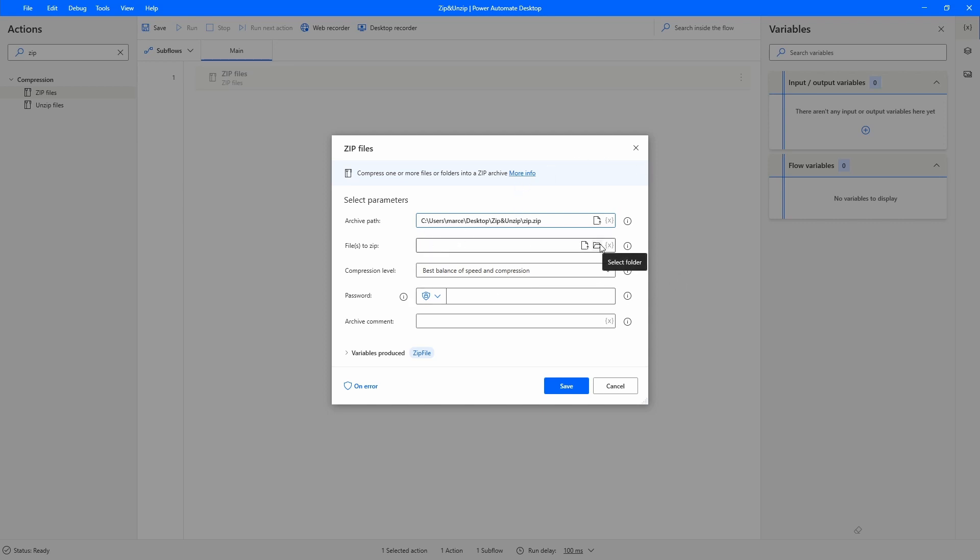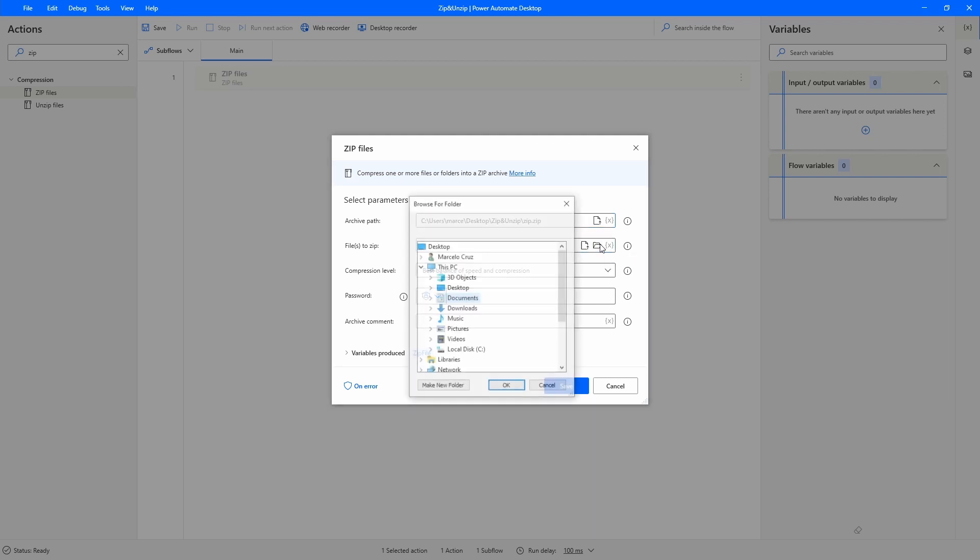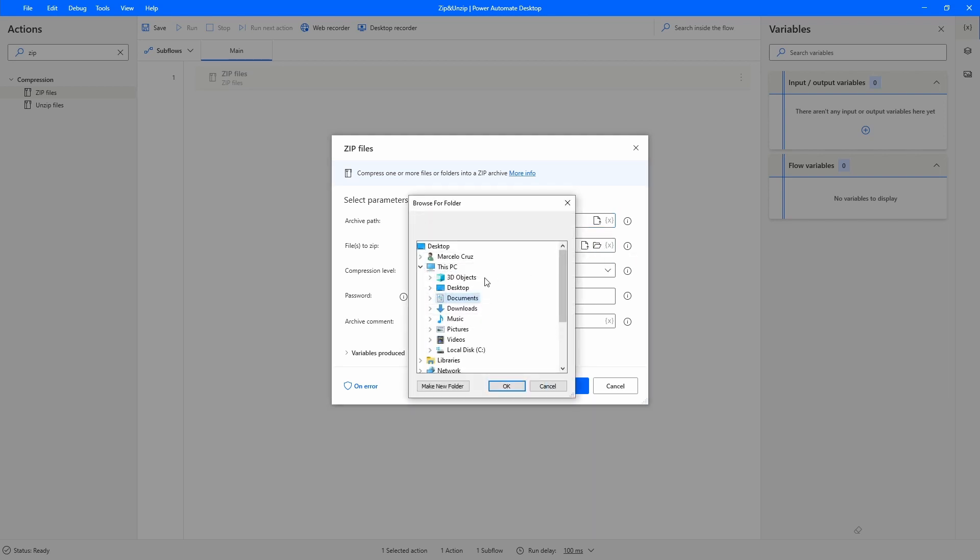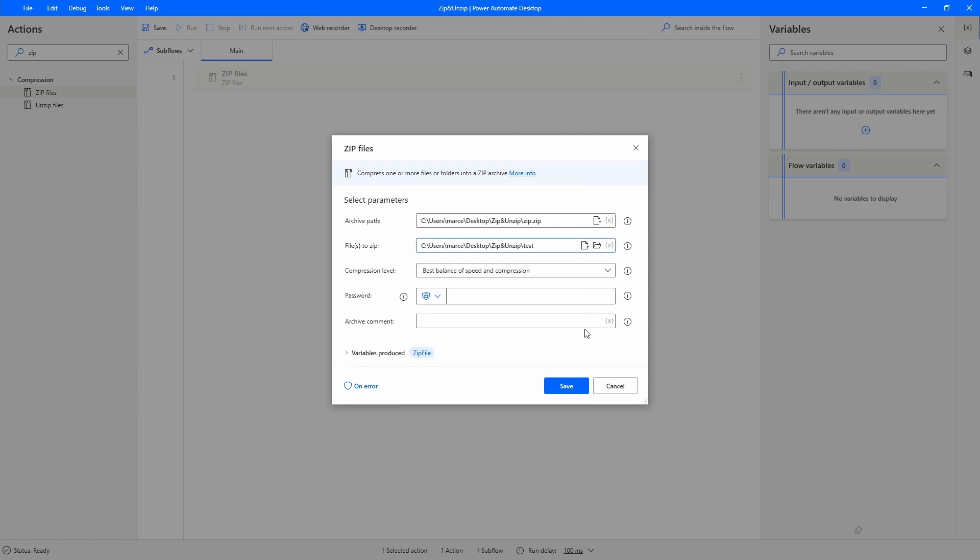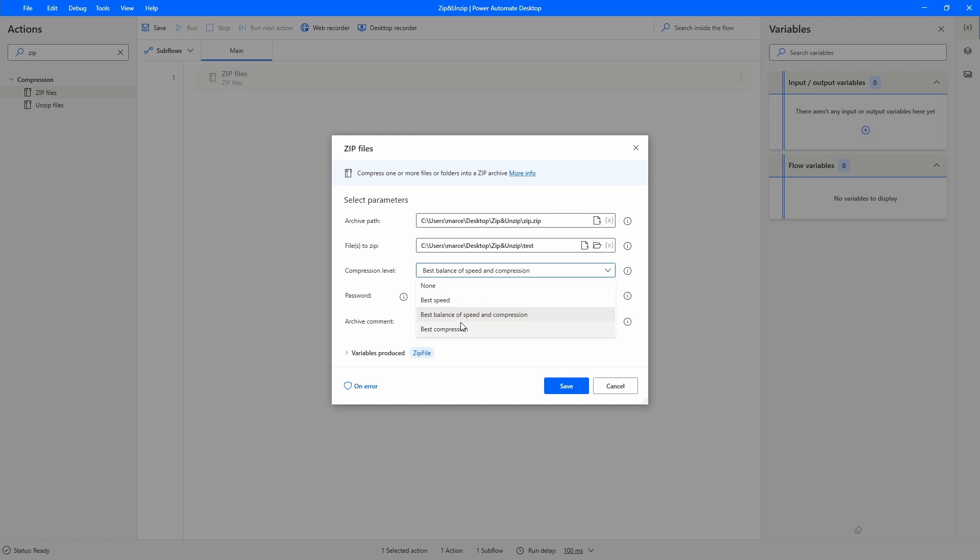Let's select the folder that has the files. Now here compression level we have the option select the best speed, the best balance of speed and compression, or best compression.